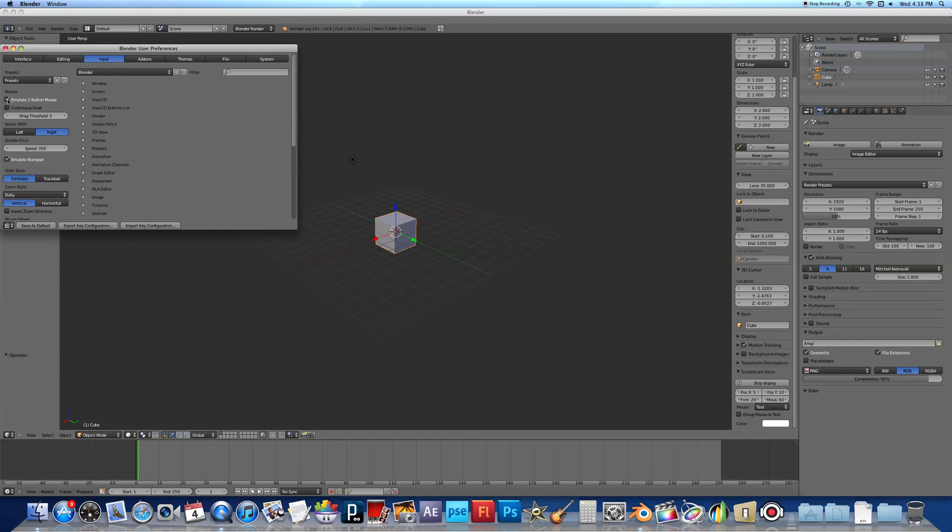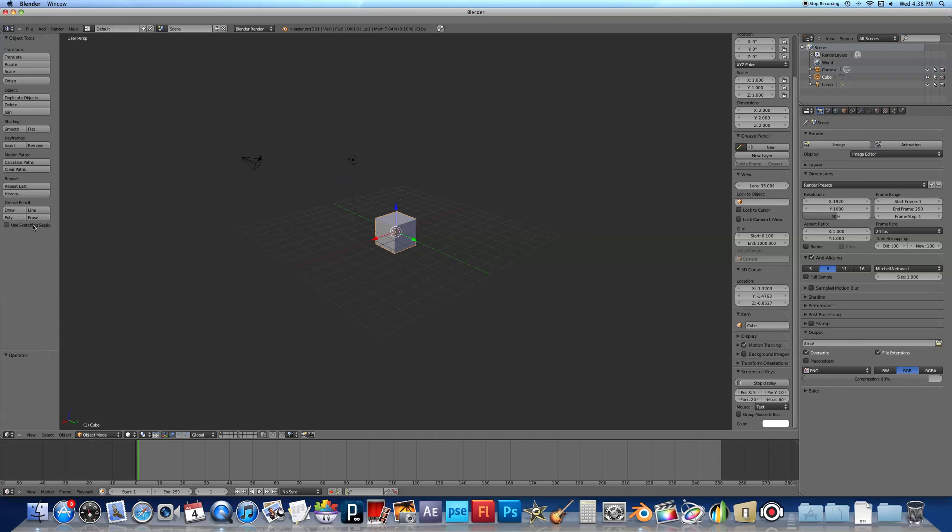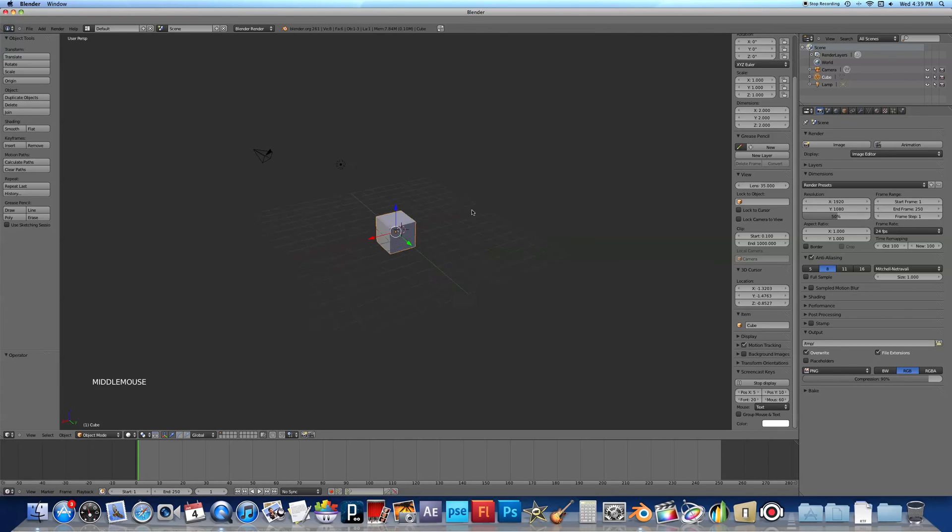And then before you exit out, click Save as Default so that the settings are saved for each time you open. And now, when I press down Alt on the keypad and use my Magic Mouse, I can now orbit around.